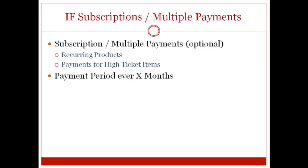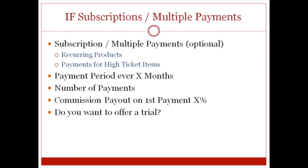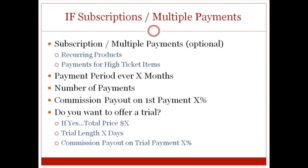Then you're going to need to know the payment period for X amount of months. So let's say, for example, your membership site was six months. So if it's six months, the number of payments in those six months, and then, of course, how much your affiliate gets on that first payment. Then the question that you need to ask yourself is for your monthly, weekly, or quarterly recurring subscription, do you want to offer a trial? If you want to offer a trial, let's say, for seven days, it's $1. If that's the case, then the total price would be $1 for seven days. And, of course, you have the commission payout on the trial payment, and you can put the percentage right there.